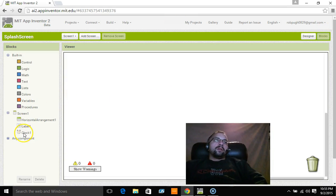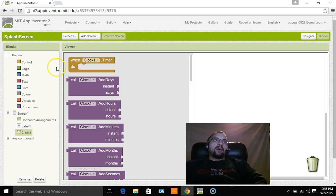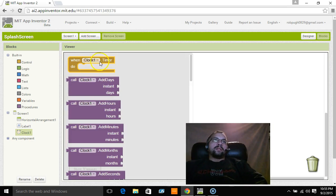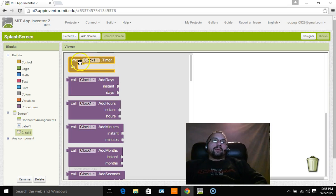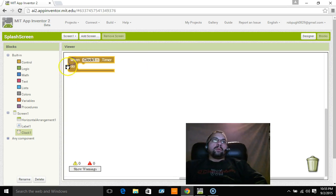Okay, so when I go to clock one, you're going to see I have this block right here, when clock1.timer. What do I want it to do? Well, I want to run the timer, so clock1 is the timer. So I'm going to pull that out and what do I want it to do?